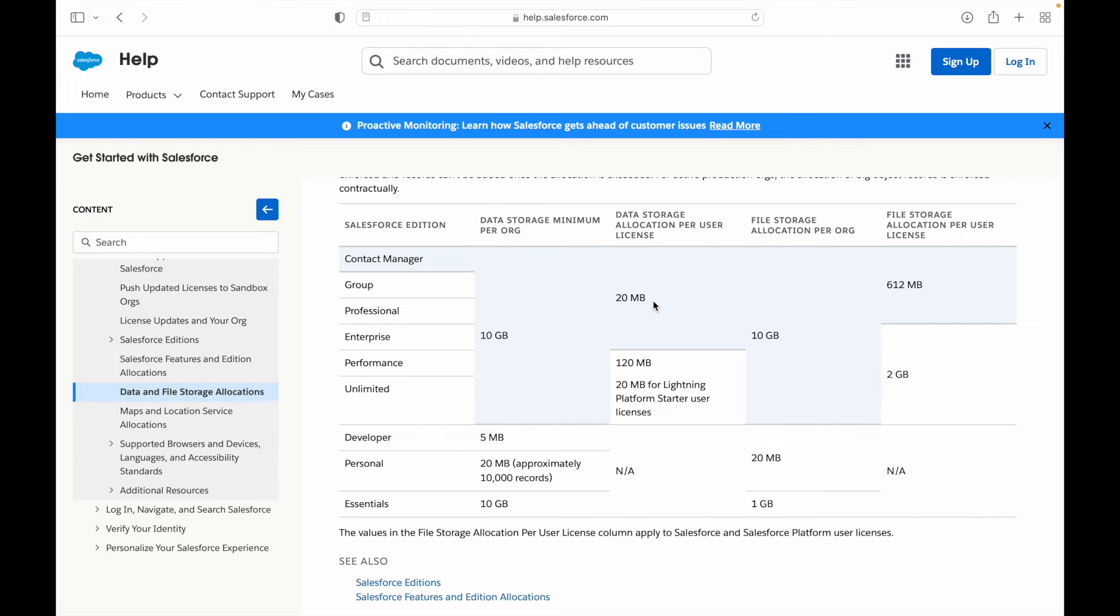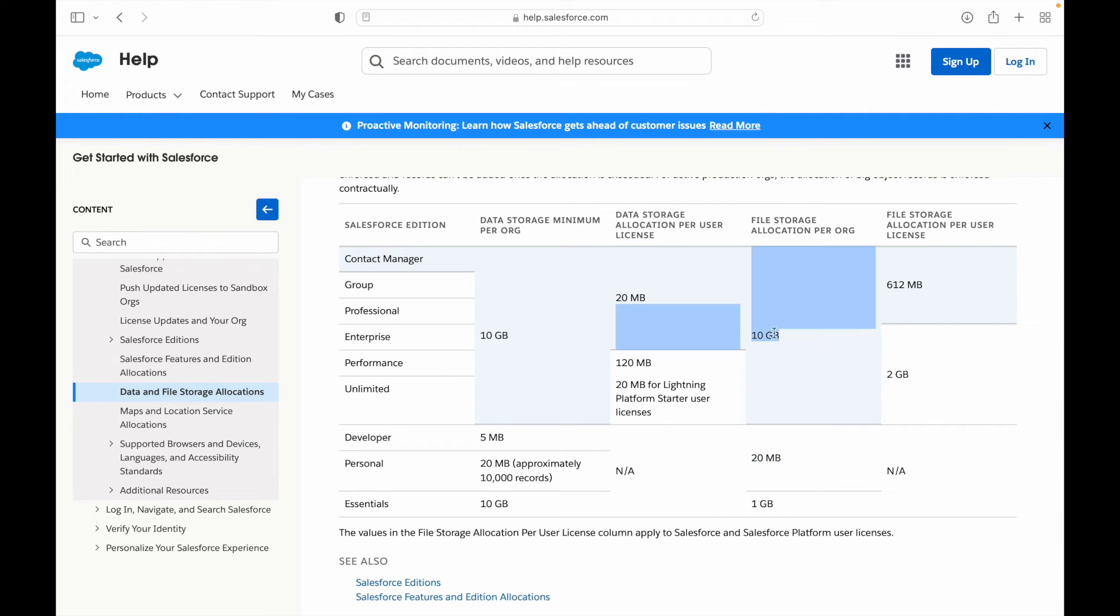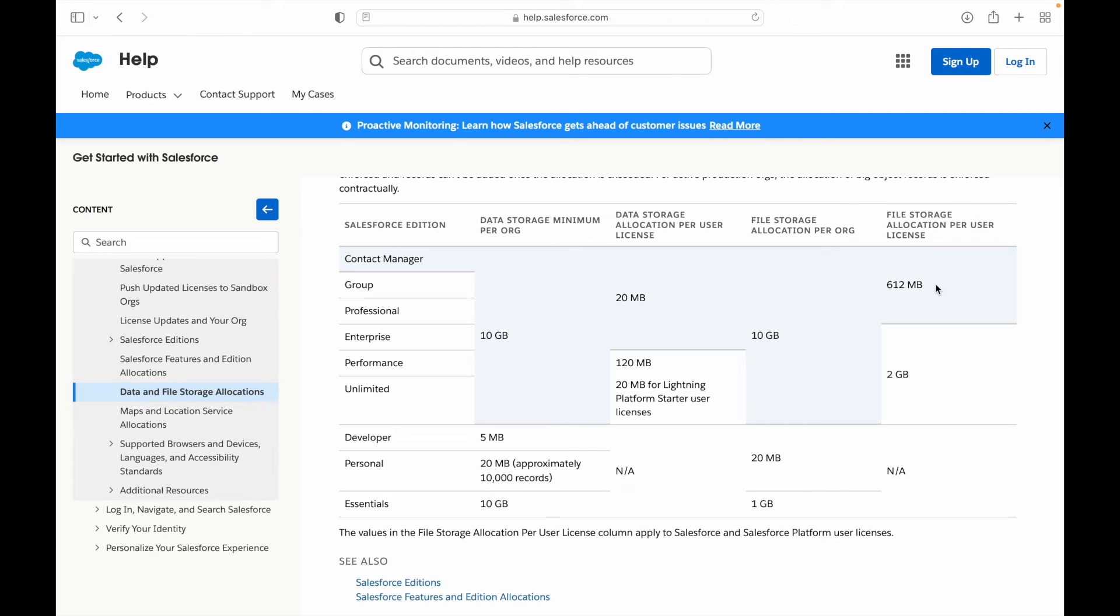Similarly for file storage, for our developer edition we have 20MB, and here you have 10GB for all of these editions like file storage allocation per org. But then again, per user license, there is a separate allocation.